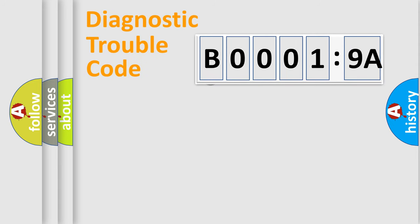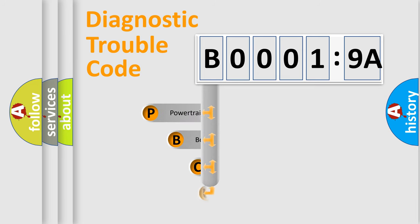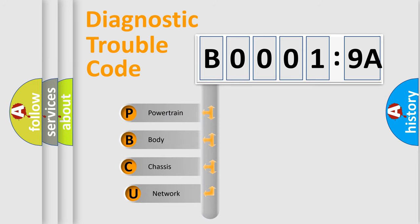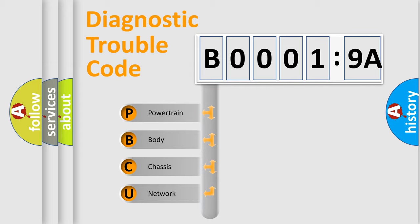First, let's look at the history of diagnostic fault code composition according to the OBD2 protocol, which is unified for all automakers since 2000. We divide the electric system of automobile into four basic units.